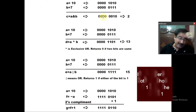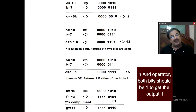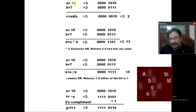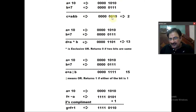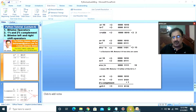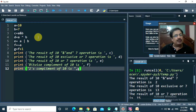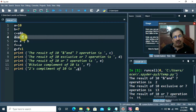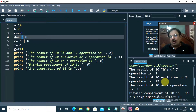In the AND operator, both bits must be 1 to get 1. This is the result of the bitwise AND operation of 10 and 7, and the decimal value of this result is 2 — the perfect output.